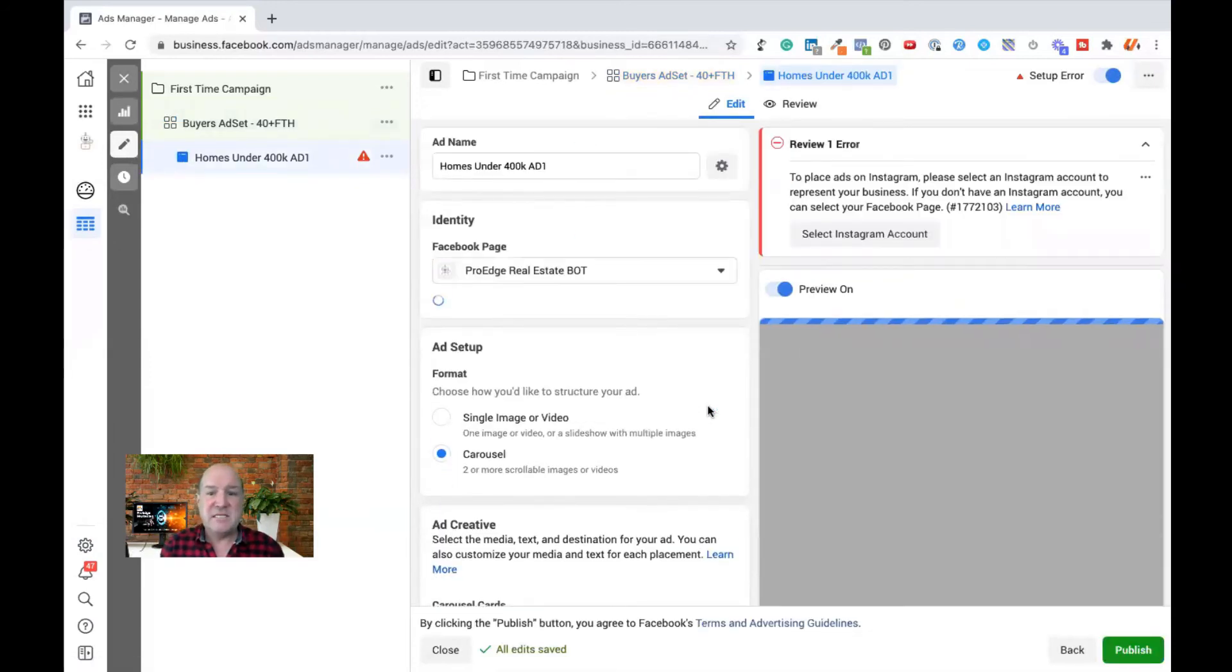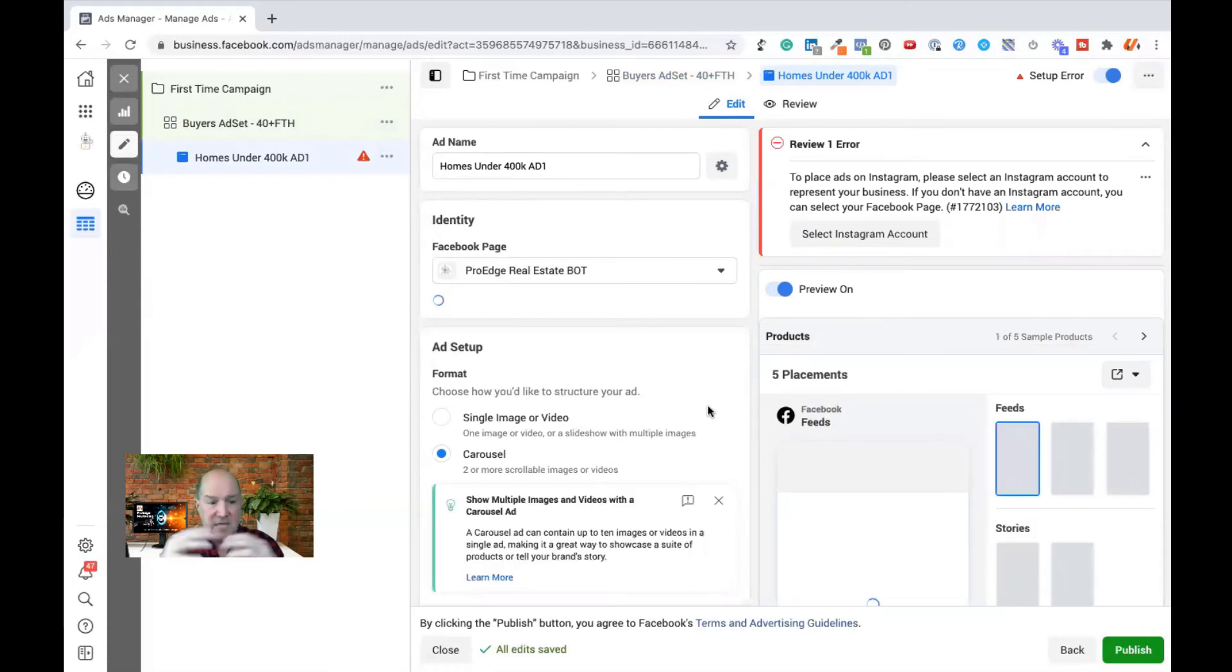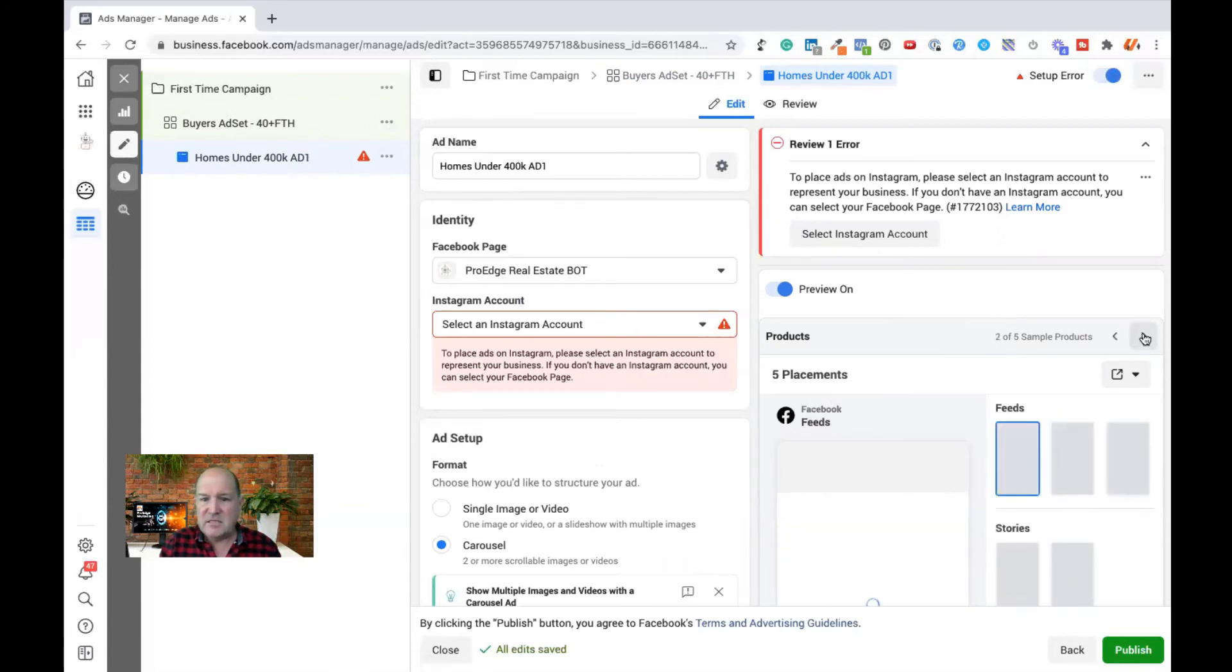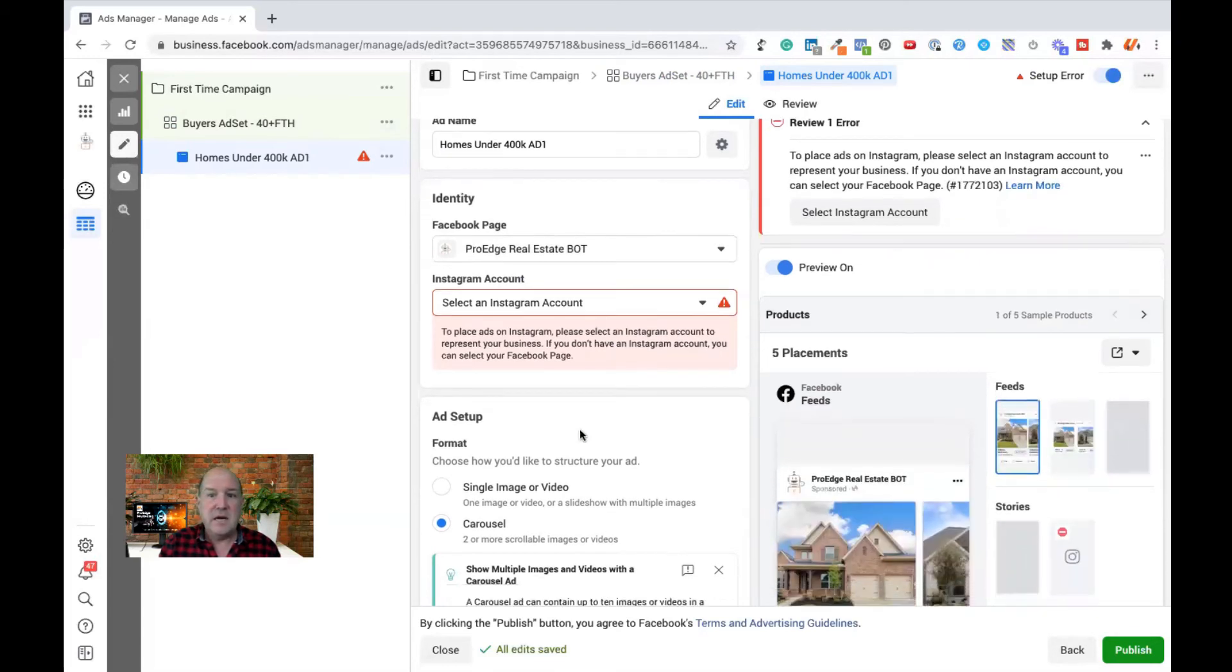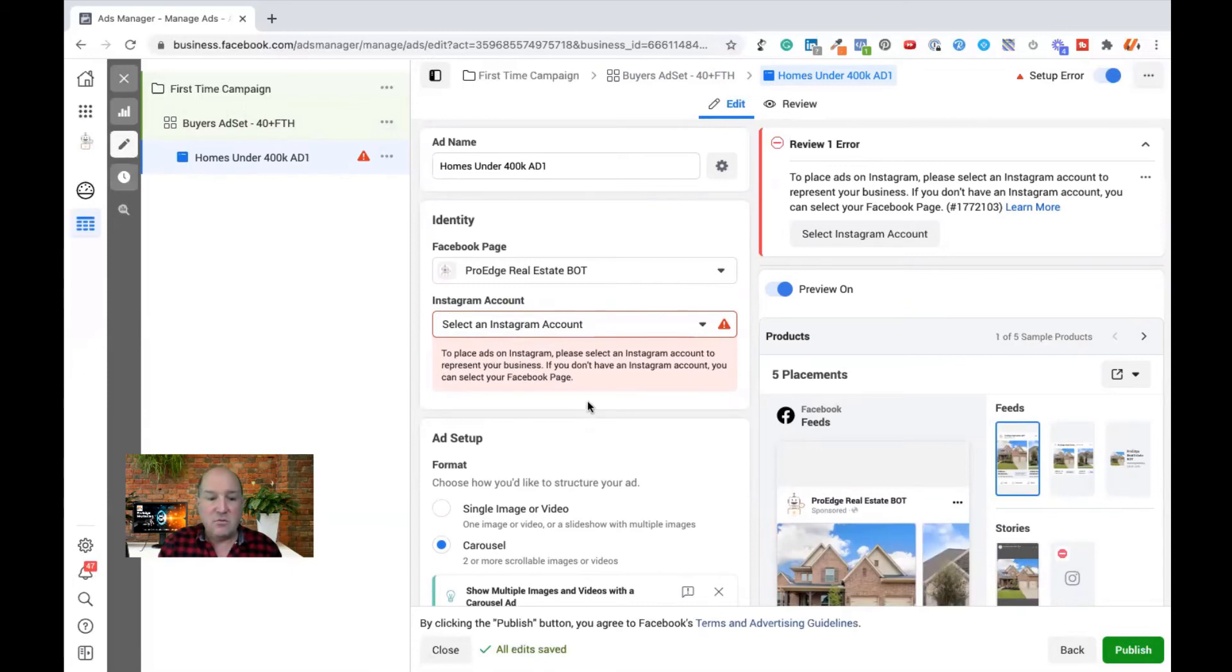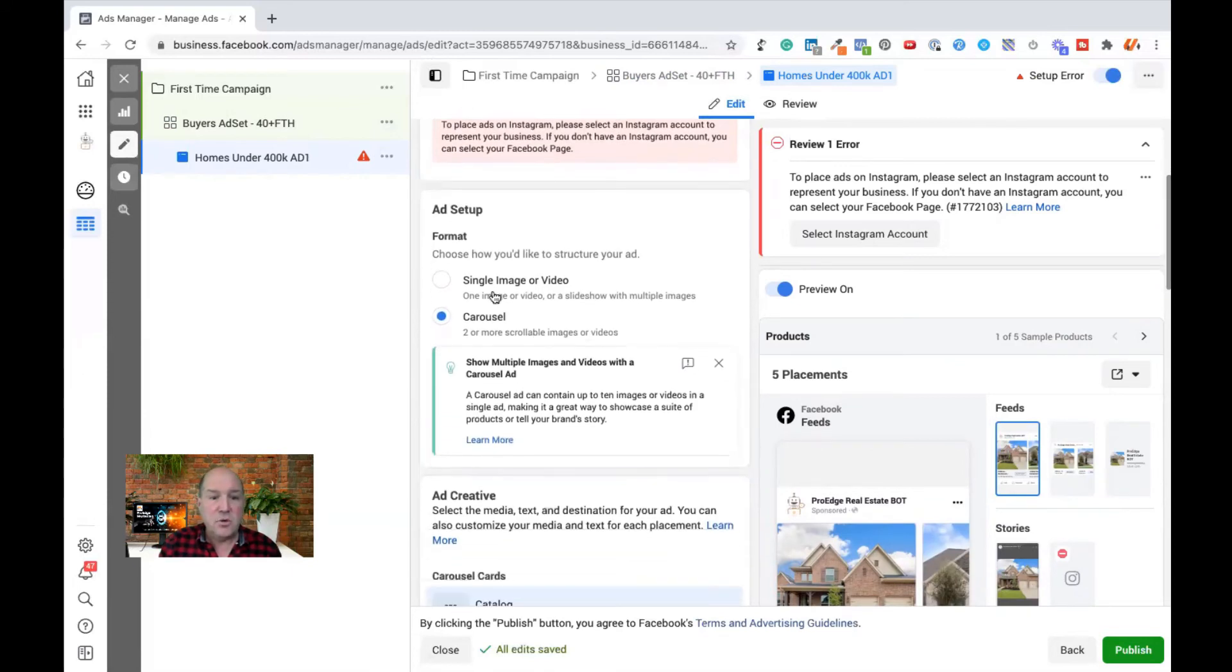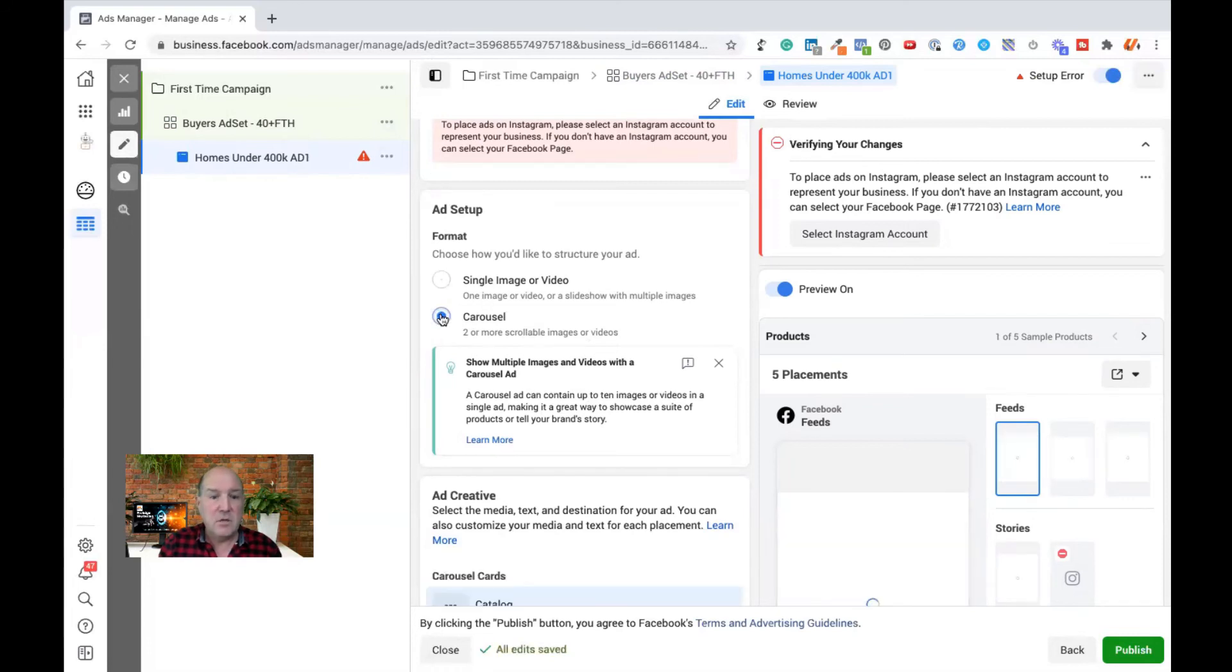Now I'm on the ad copy itself. Now, because this is a dynamic ad, I don't have to pull in my pictures. It's going to, based on the placement of all the different sites, the Facebook newsfeeds and stuff, the ad is already showing up here. So as I go down through here, I can do a single image or I can do a carousel.